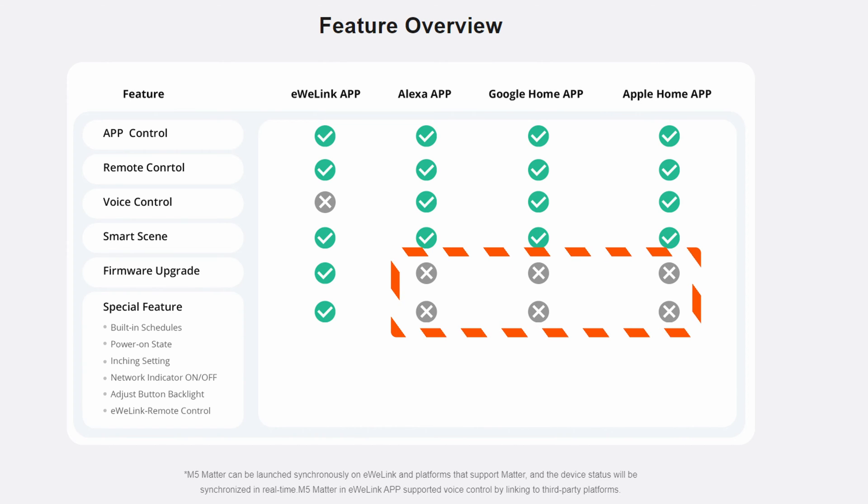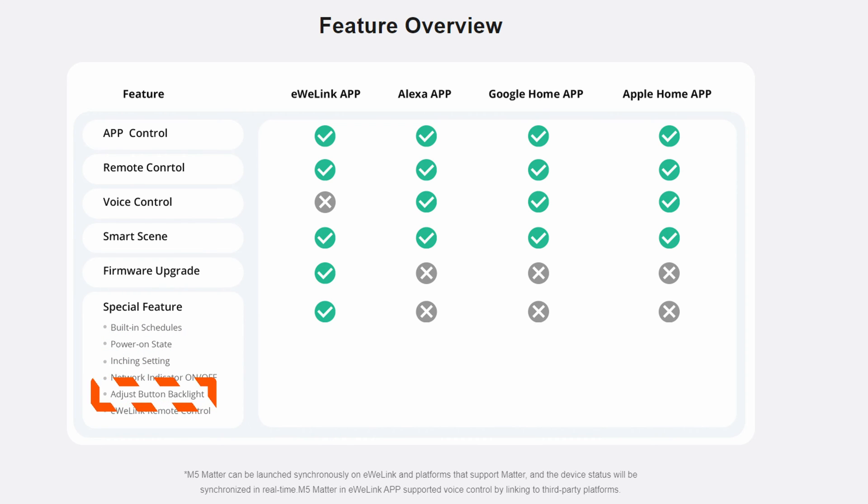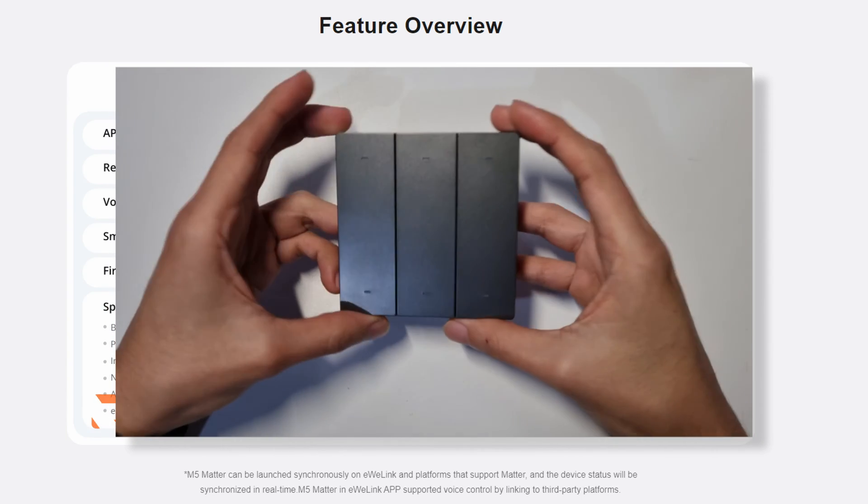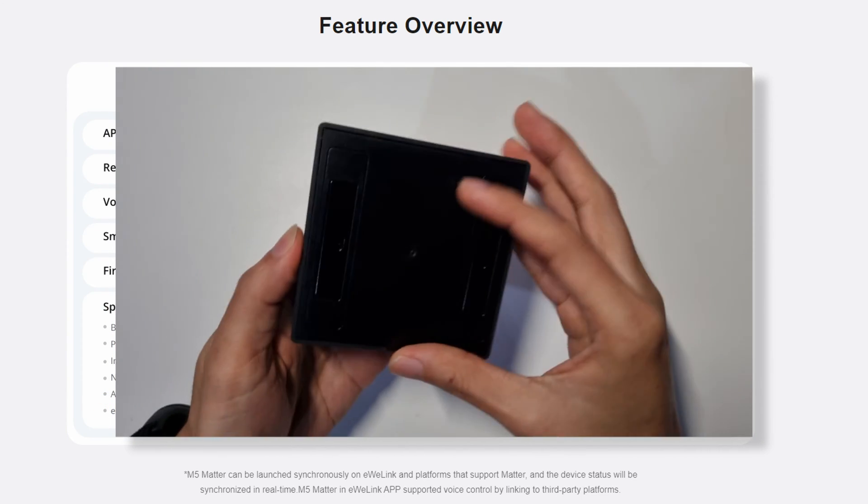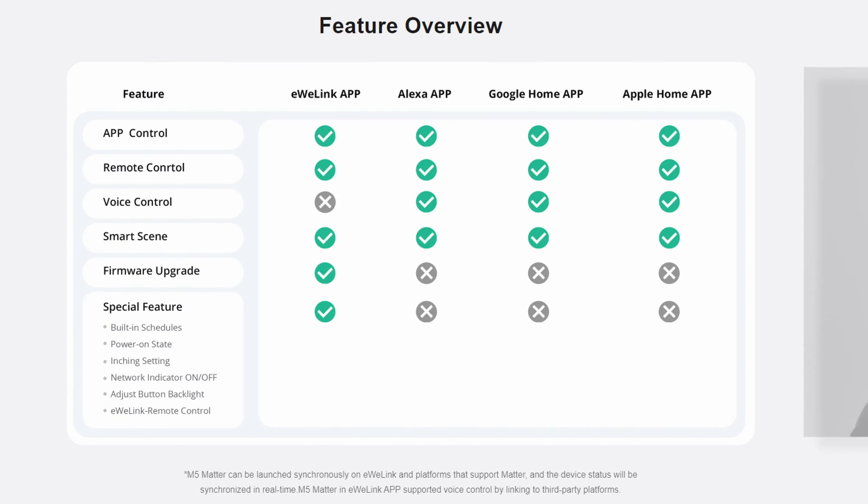we lose support for features like control over the default state of the device when it loses power, the brightness level for the LED on the buttons, Sonoff eWiLink remote control, their RF-based proprietary protocol for communication with devices like the Sonoff R5, and most importantly, the ability to update the firmware of the device.